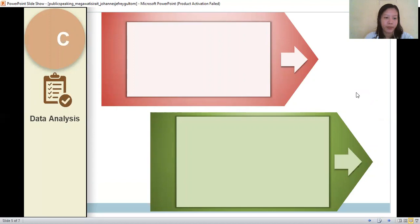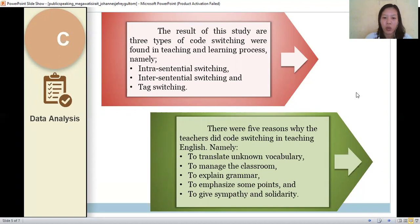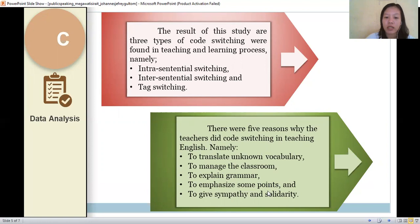For the data analysis, the result of this study found three types of code switching in the teaching and learning process: namely the first one is intra-sentential switching, the second one is inter-sentential switching, and the last one is text switching. For the reasons, there are five reasons why the teachers did code switching in teaching English: to transfer unknown vocabulary, to manage the classroom, to explain grammar, to emphasize some points, and the last one is to keep sympathy and solidarity.